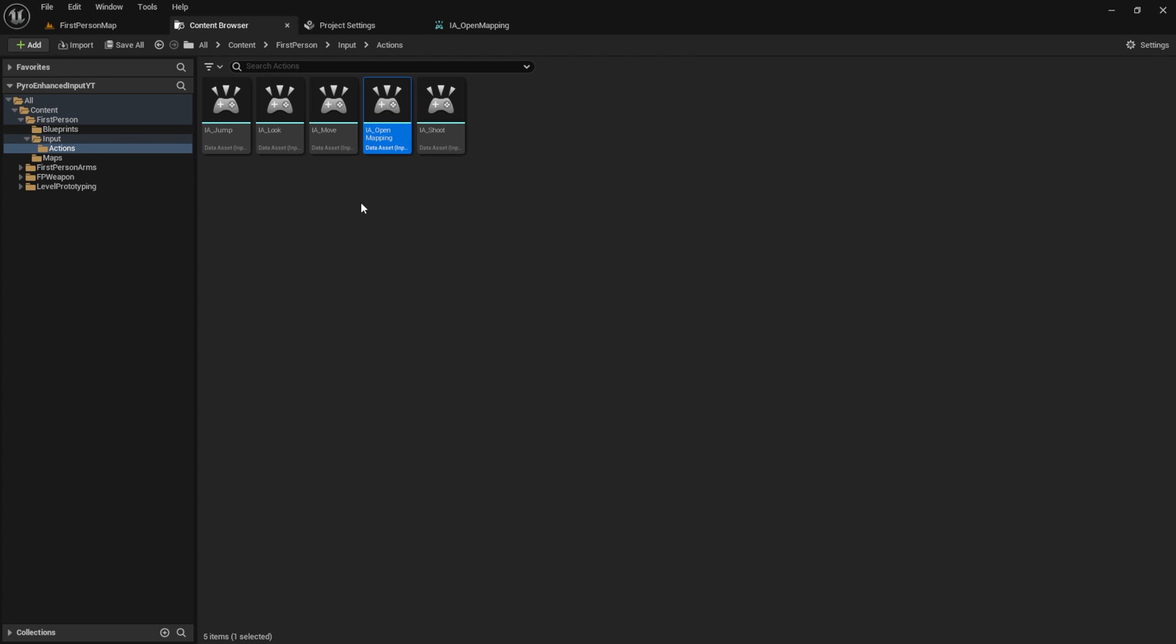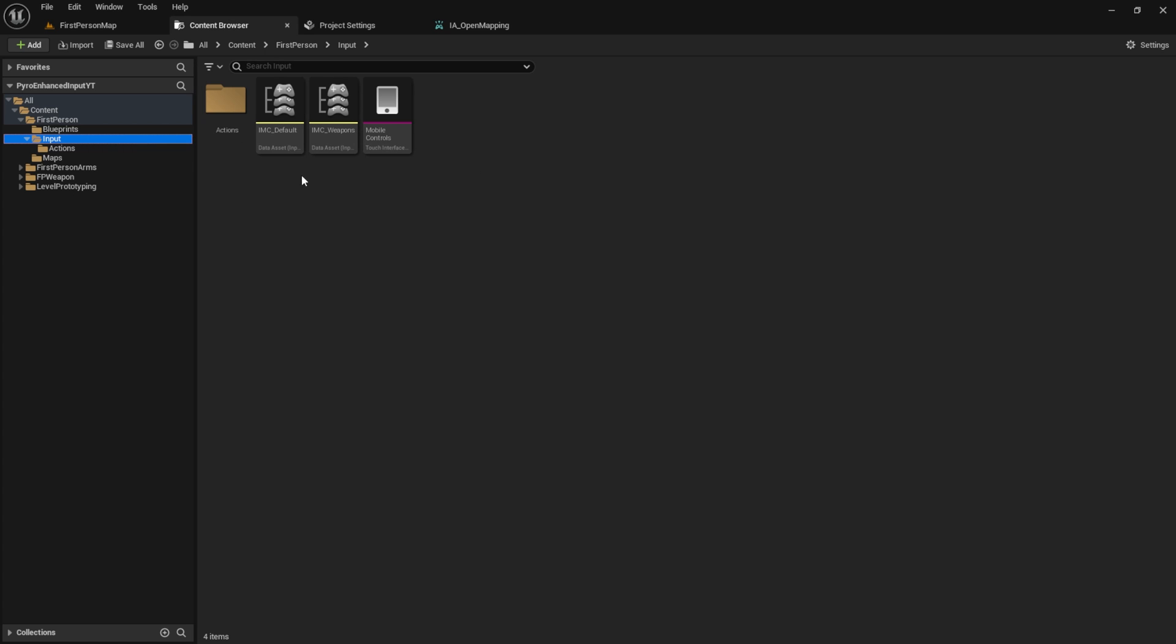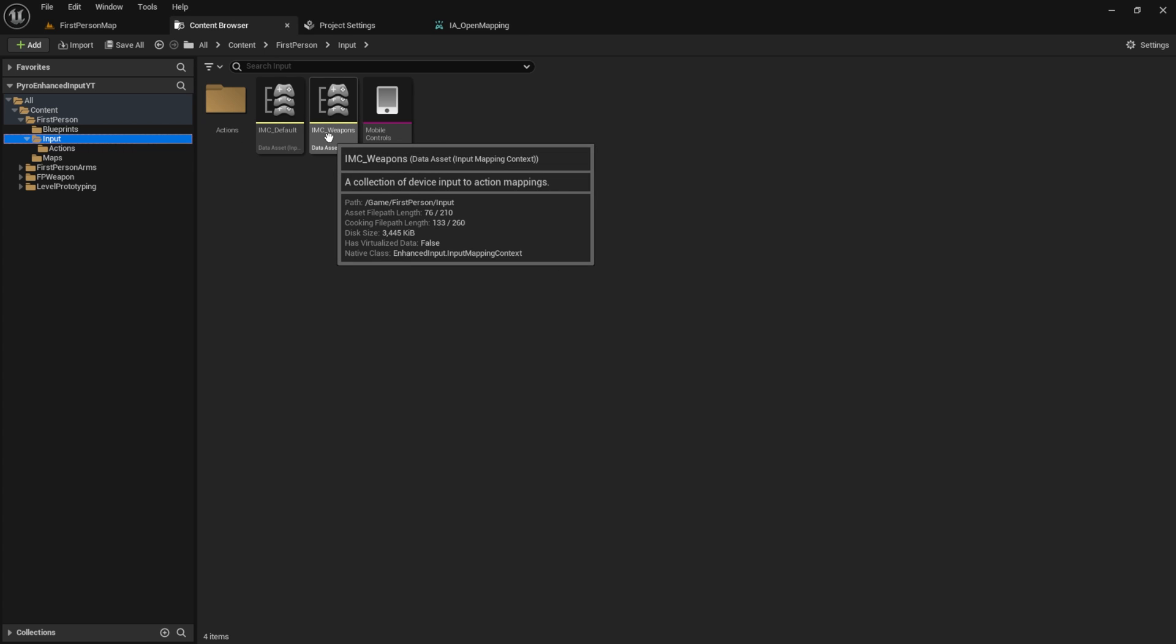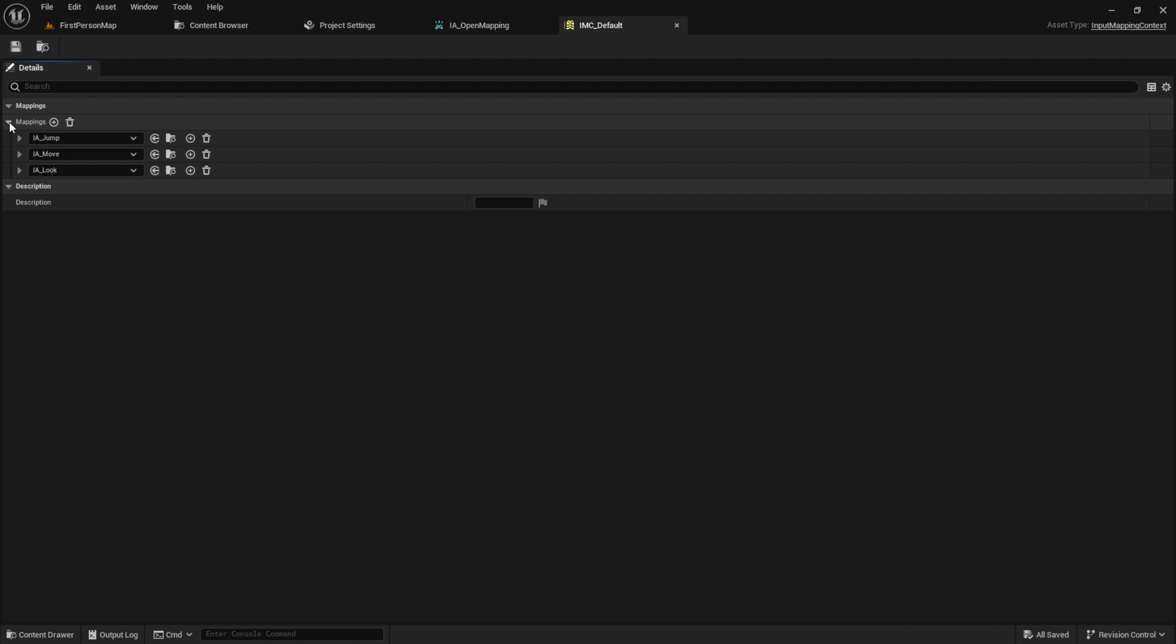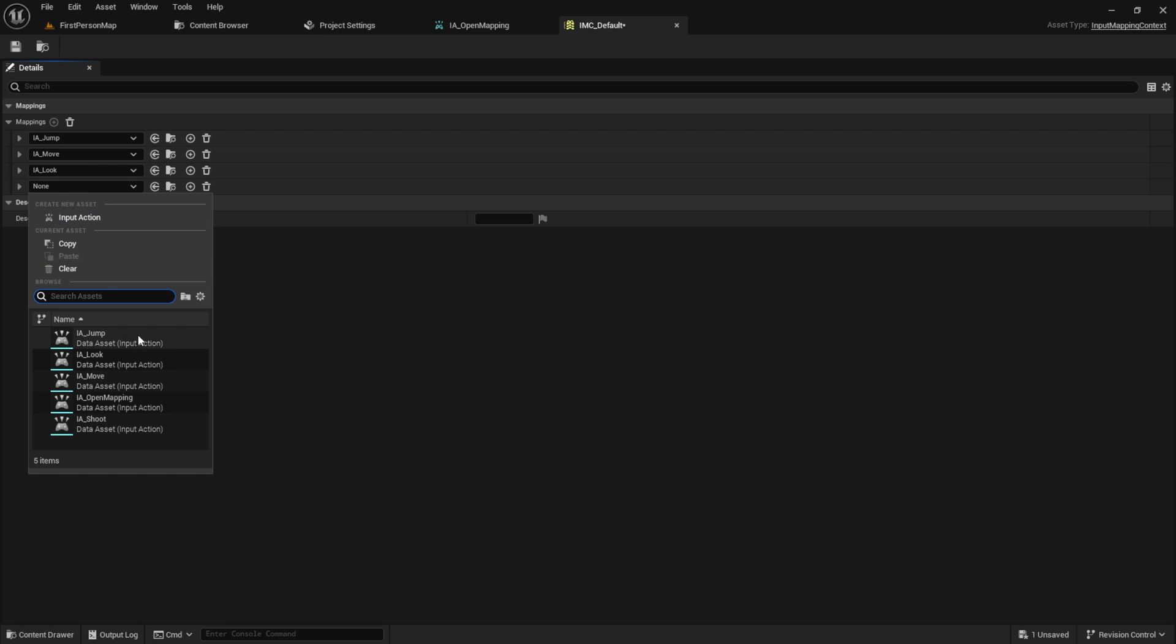Now we need to access the IMC. We have IMC default and IMC weapons so choose this time IMC default. Inside here press add and select the open mapping.